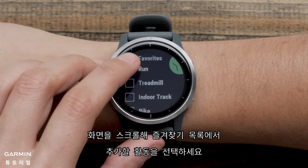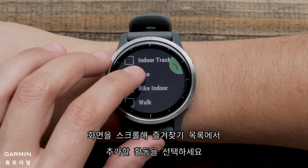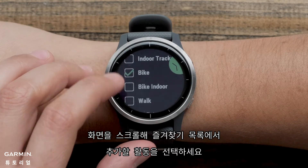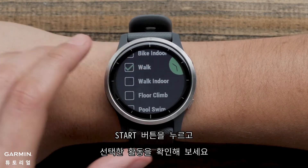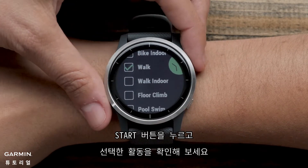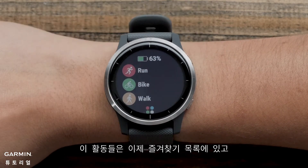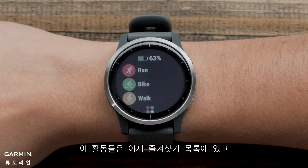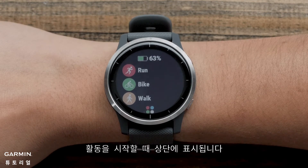Scroll through and put a checkmark next to the activities you want on the Favorites list. Press the Start button to confirm your selection. These activities are now on your Favorites list and will show up at the top any time you are ready to start an activity.